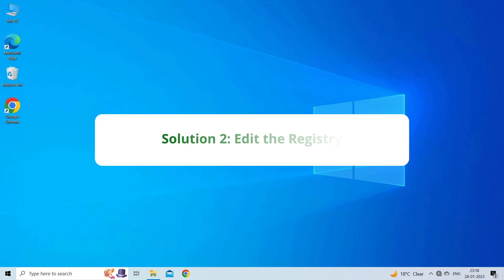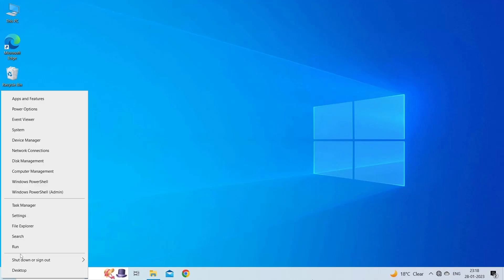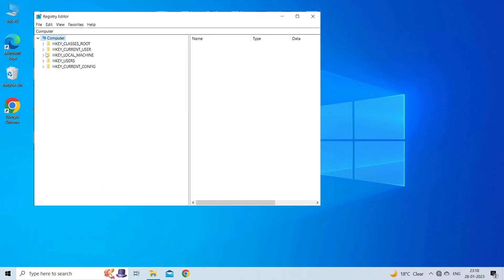Solution 2: Edit the registry. The next solution you can try is editing the Windows registry. To do so, right-click on the Start button and select Run. Enter 'Regedit' and press Return to open the Registry Editor.